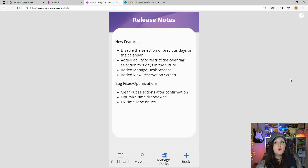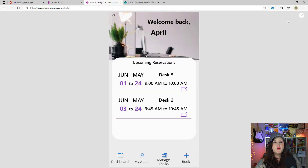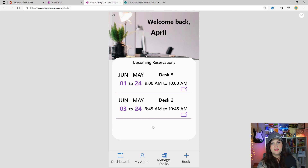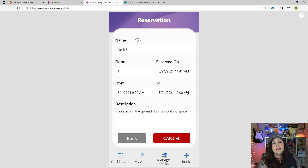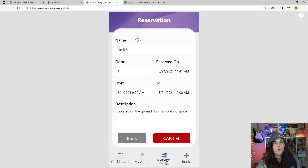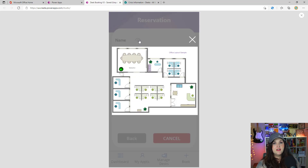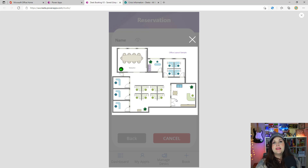Another addition is the view reservation screen. In the initial version of the app, you could see when you reserved a desk, what desk, and what time — that was about it. I've added a new button on the dashboard that takes you to a new screen where you can see additional information about the reserved desk: the name, floor, when you reserved it, the dates from and to, the description, and an icon that takes you to the map so you can easily remind yourself where the desk is located.